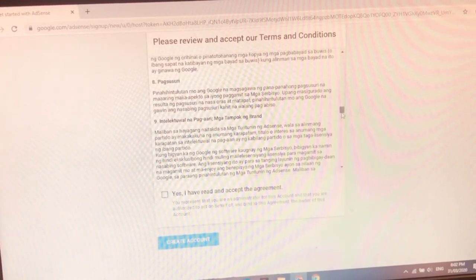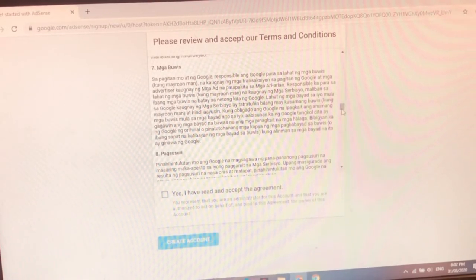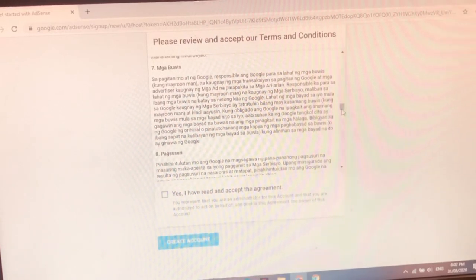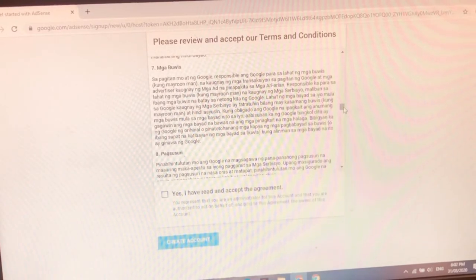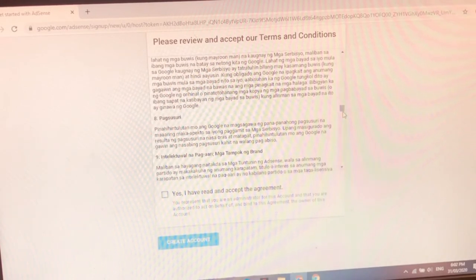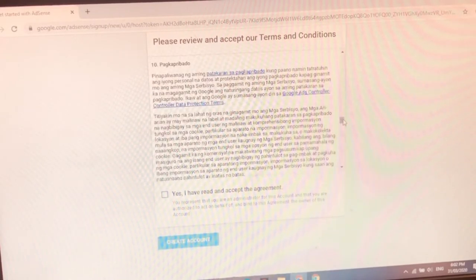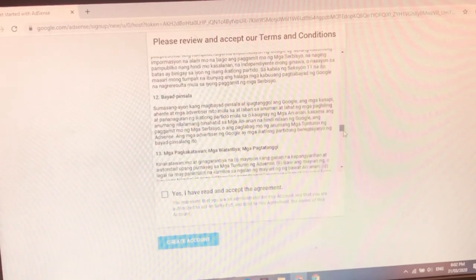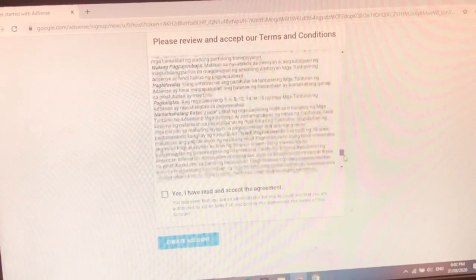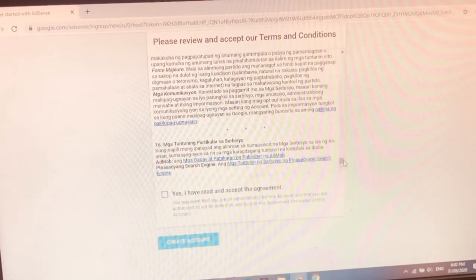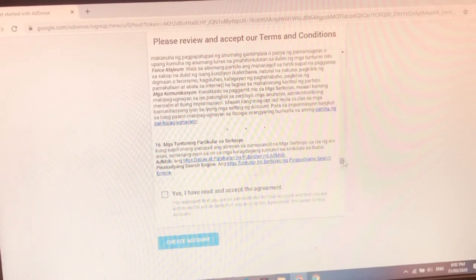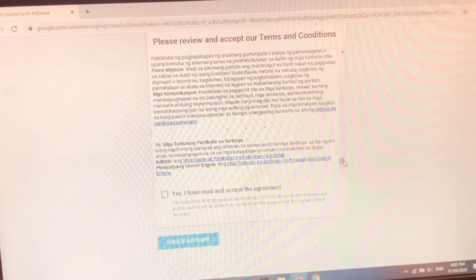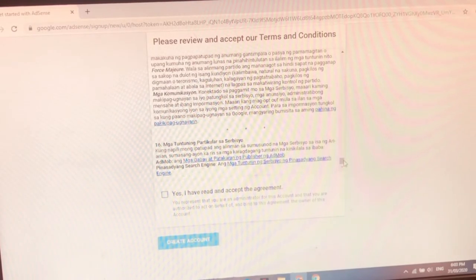So pagsusuri. Ano yung seven. Mga buwis. Sa pagitan mo at Google, responsible ng Google para sa lahat ng mga buwis kung meron man, nakaugnay ng mga transaksyon. Bla bla bla. Pagsusuri. Ito tayo sa pagsusuri. Pinahintulutan mo ang Google na magsagawa ng panahon pagsusuri. Maaaring kapito. Ayun. Intelektual at pag maaaring ng tampok ng brand. So yun. Ang daming bla bla. Ang daming chichiburichi. So ayun. Bayad pinsala. Mga pangkatawan. Limitasyon ng pananagutan. Diba. So tingnan na lang natin yan later on. So 16 hanggang 16 siya na ano. Review the terms and conditions. Mga tuntunin ng partikulasyon ng servisyo.